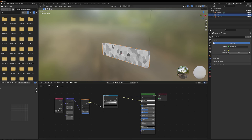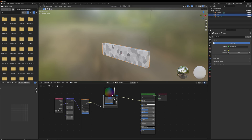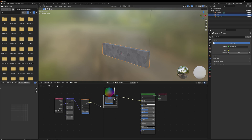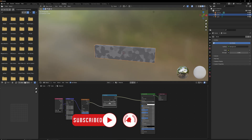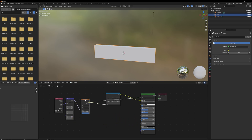We add a color ramp going into the base color of our Principled BSDF shader and simply pick the colors we need for our stones. We don't want them to go fully white, and we probably want the contrast to be much higher so there are fewer different shades. This can probably be a little darker.